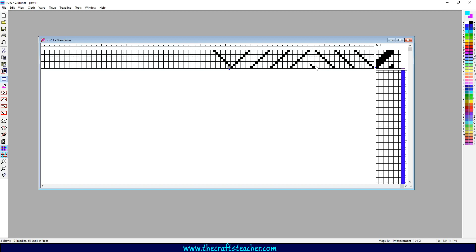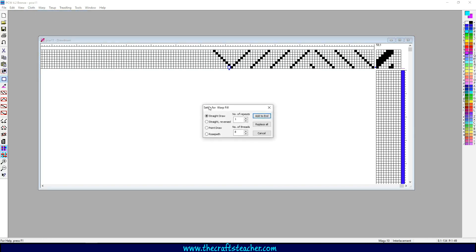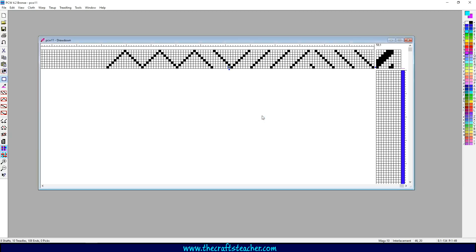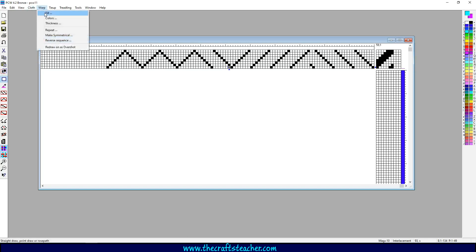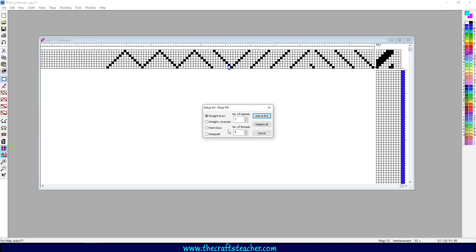Let's choose point draw. If it goes up and down again, you know that by default it is 15 threads with 8 shafts. So let's use three repeats and let's add it to the end. You see that you have three points now.